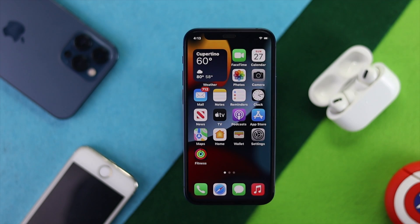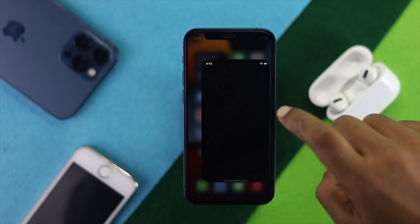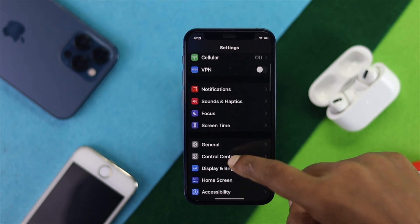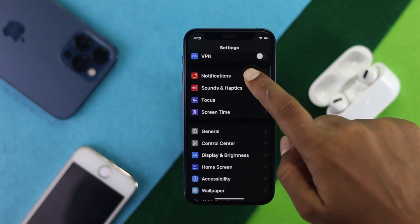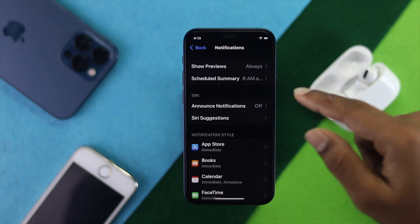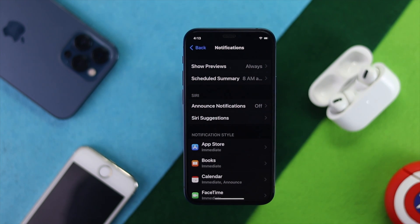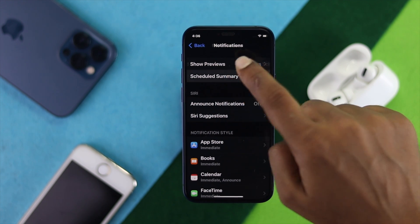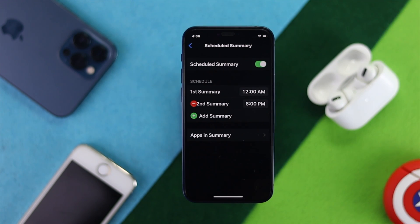To set this feature on, the first thing you have to do is tap your Settings and simply head over to Notifications. Go ahead and tap on there, and you're going to see an option called Scheduled Summary. Go ahead and tap on Schedule Summary and you're going to see a timer.